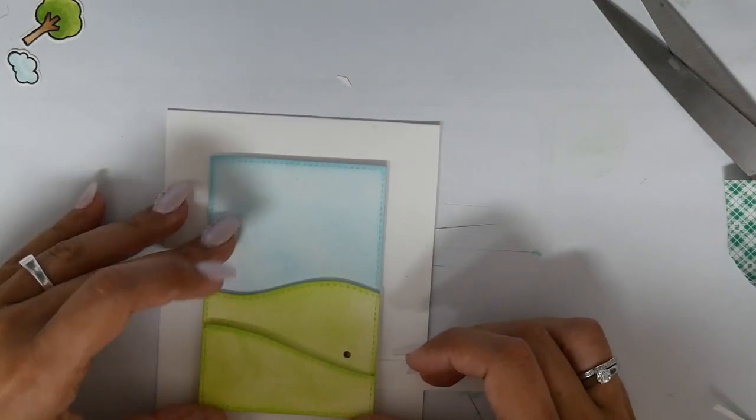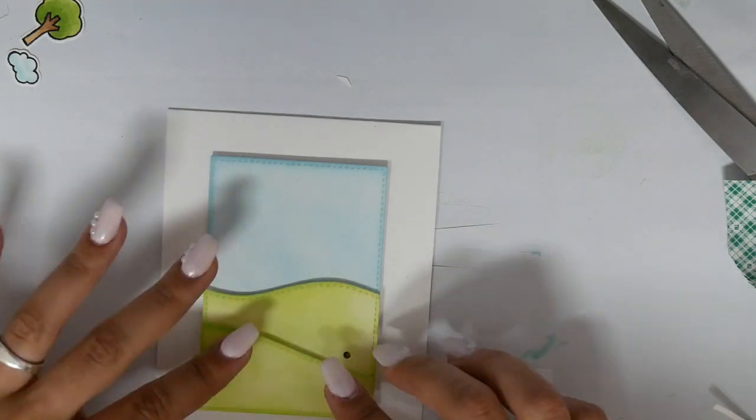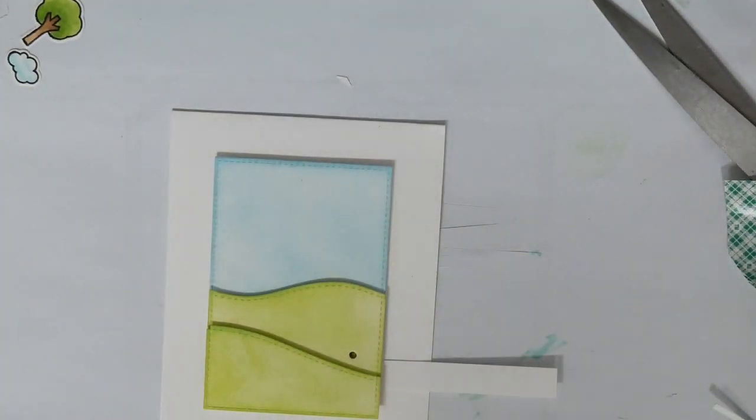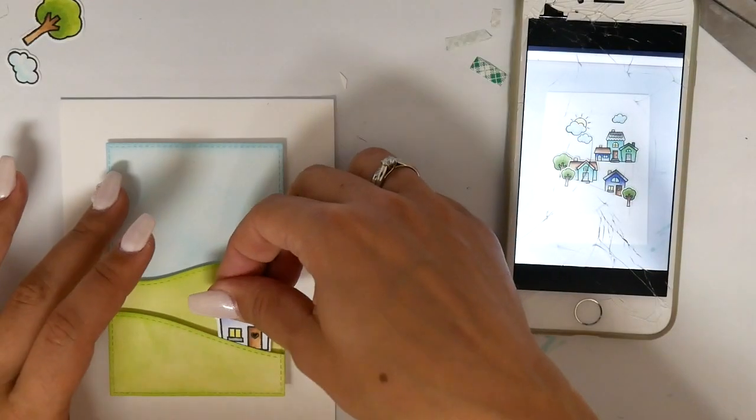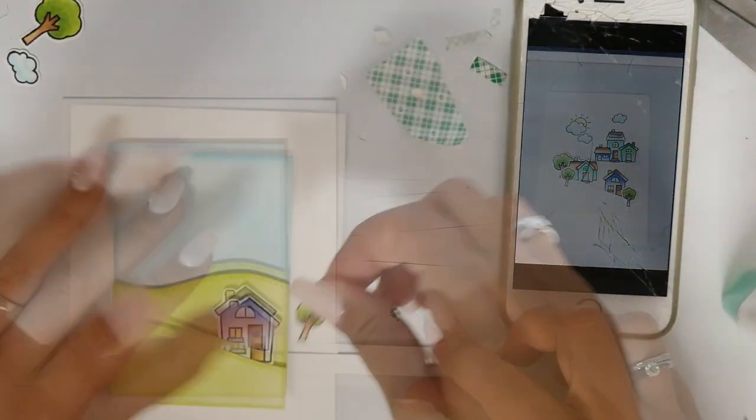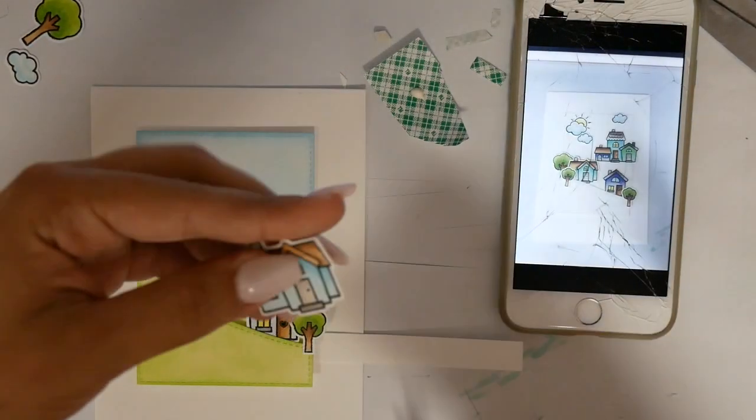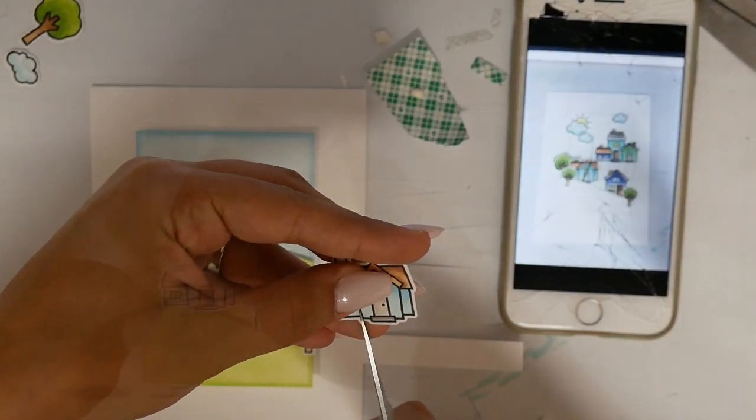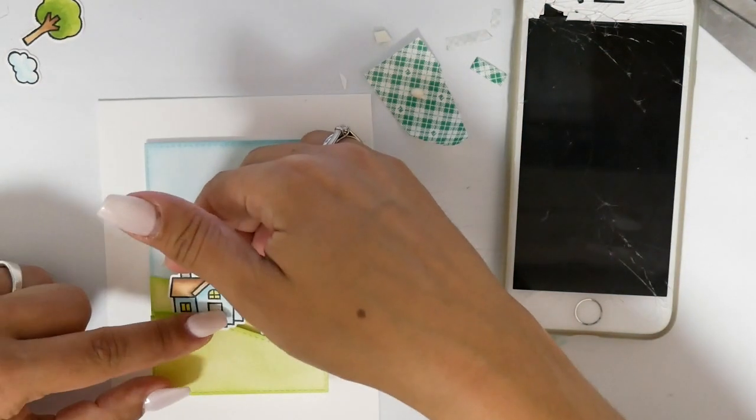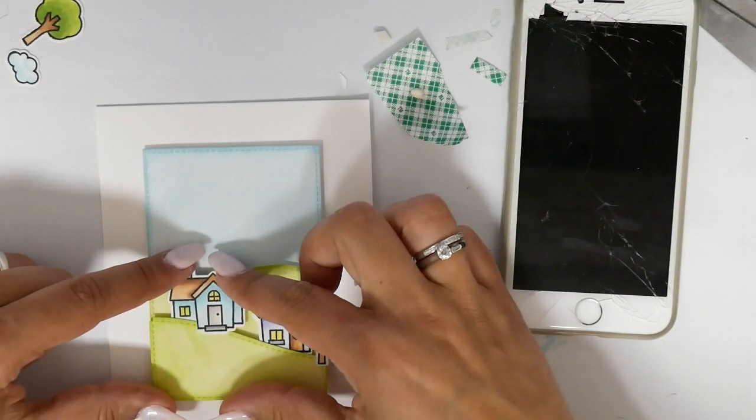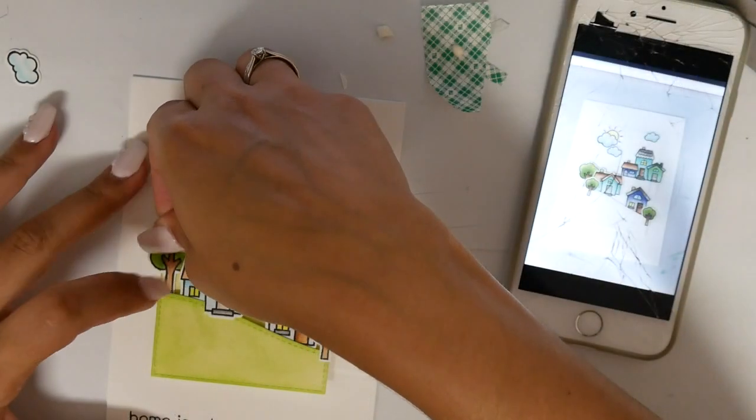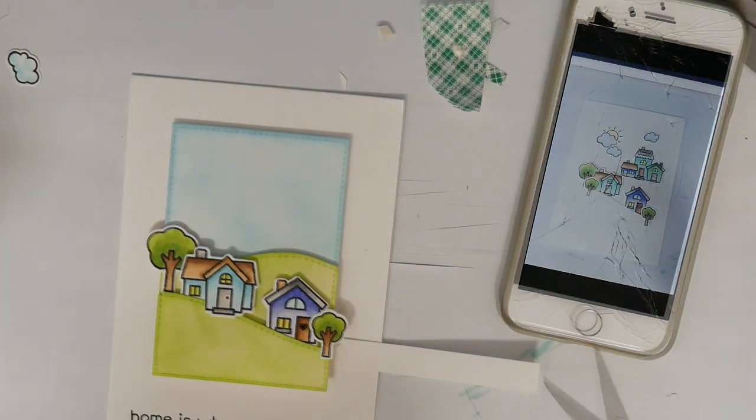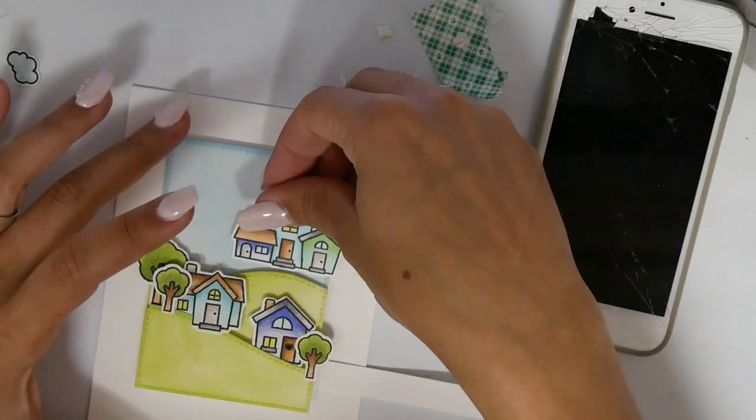I think this card design with the houses makes it really dimensional if you use lots of foam tape, and I think it makes it really realistic. Here on my phone you can see that I took a picture of how I laid down my houses and all the images, and now it's just time to add them to the card.